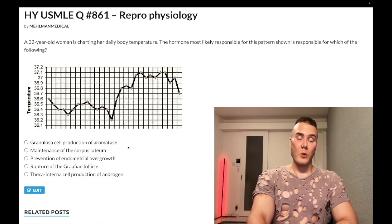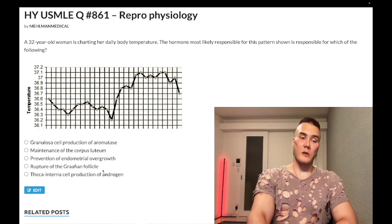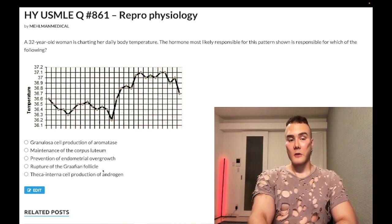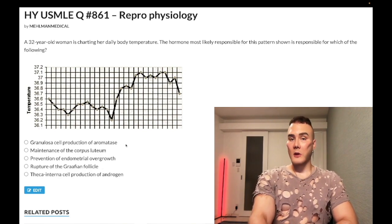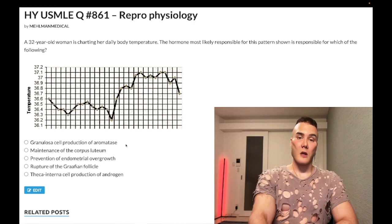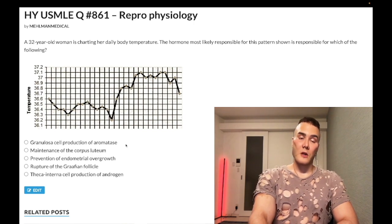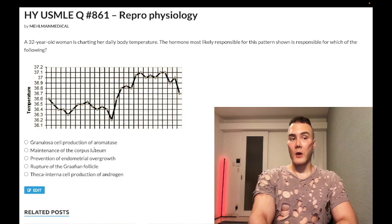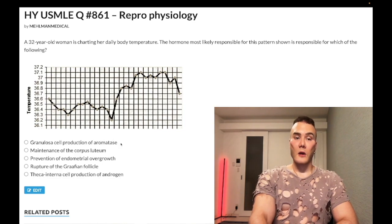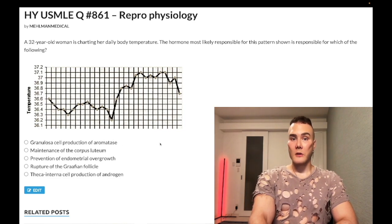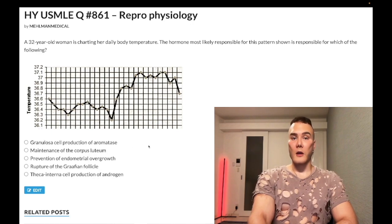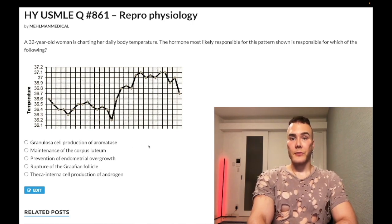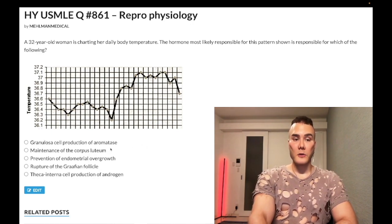Which of the following refers to progesterone? Answer choice A — granulosa cell production of aromatase — wrong answer. That refers to FSH. FSH is going to stimulate granulosa cells in females, and Sertoli cells in males, to make aromatase, which is going to convert androgens to estrogens. Wrong answer choice A.